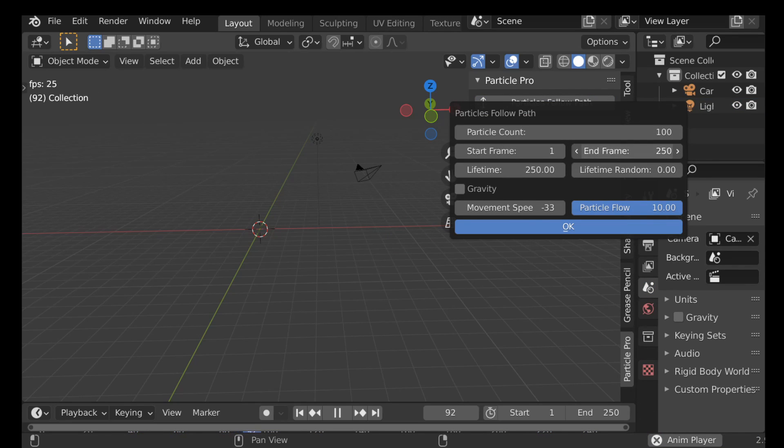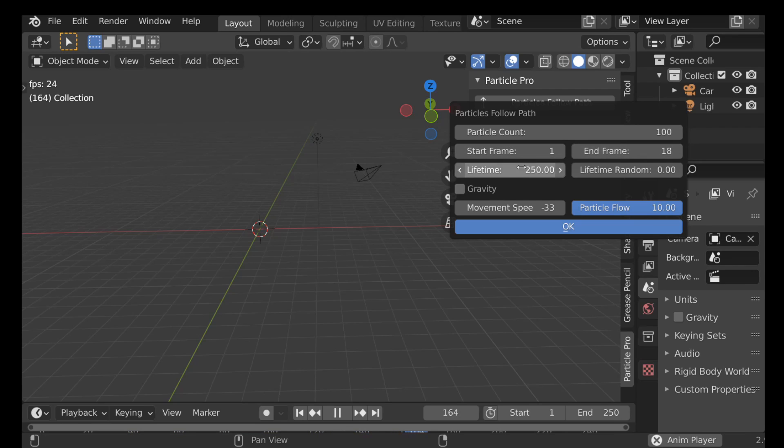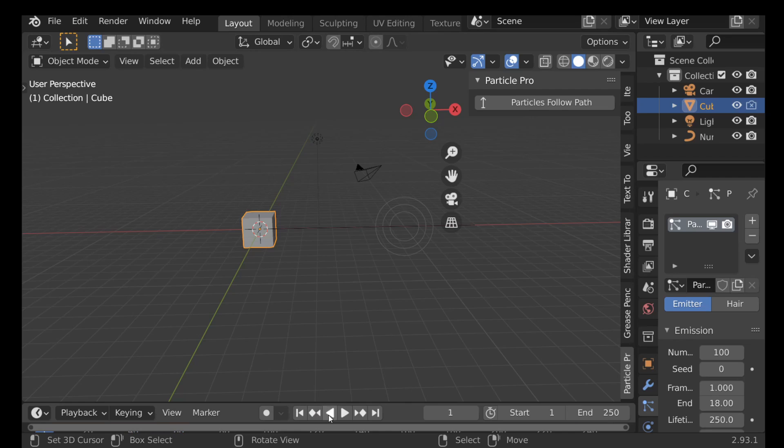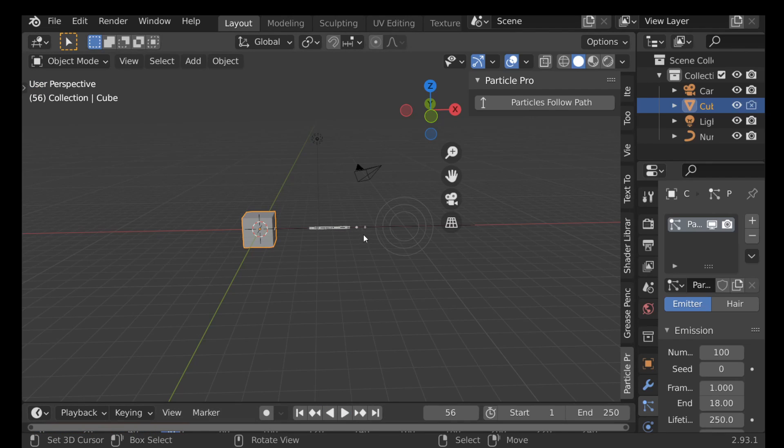Let's say we want the end frame to be around 18. Lifetime, yeah that should be fine. So we jump back to the first frame and press play. So now we can see we have this one group of particles.